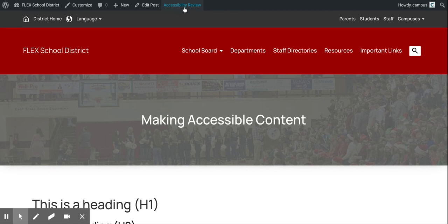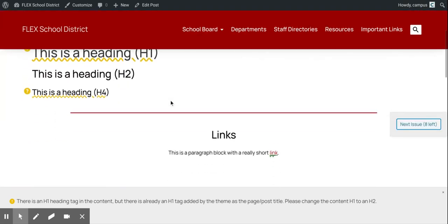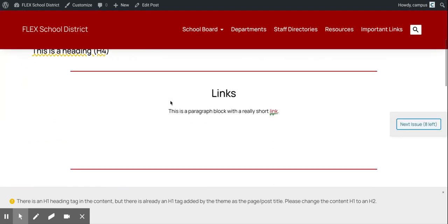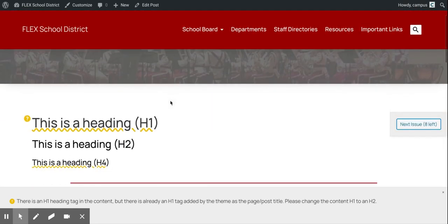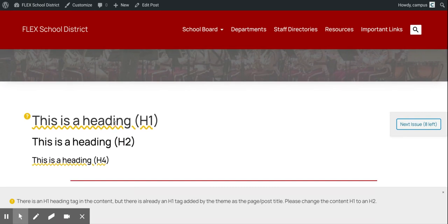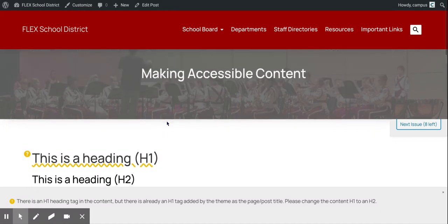Clicking that will open up the post preview and you'll see various potential issues underlined. For example, right at the top, the first issue it's showing me is that I have more than one H1 tag on this page. That's actually something you're not supposed to do according to accessibility guidelines, and it's telling me that my theme already has an H1 tag and then I added one to the page.